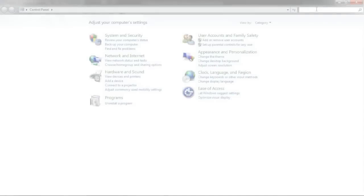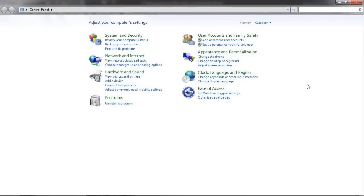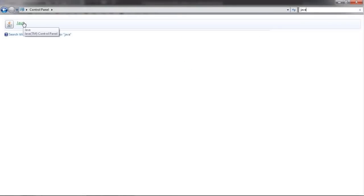First of all, you may want to check if you have Java installed on your computer. Because Eclipse is written in Java, it will not run unless you have it installed.